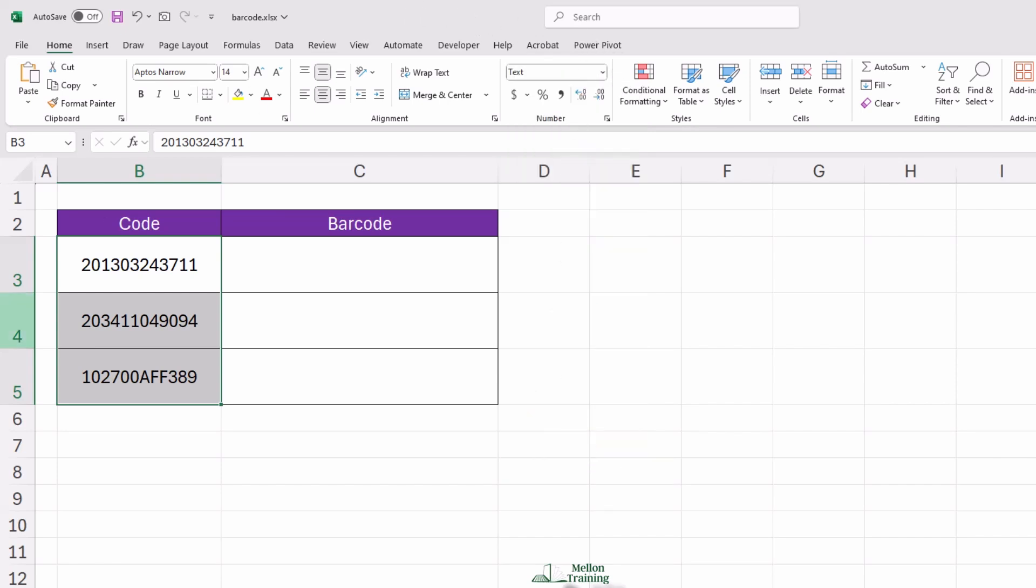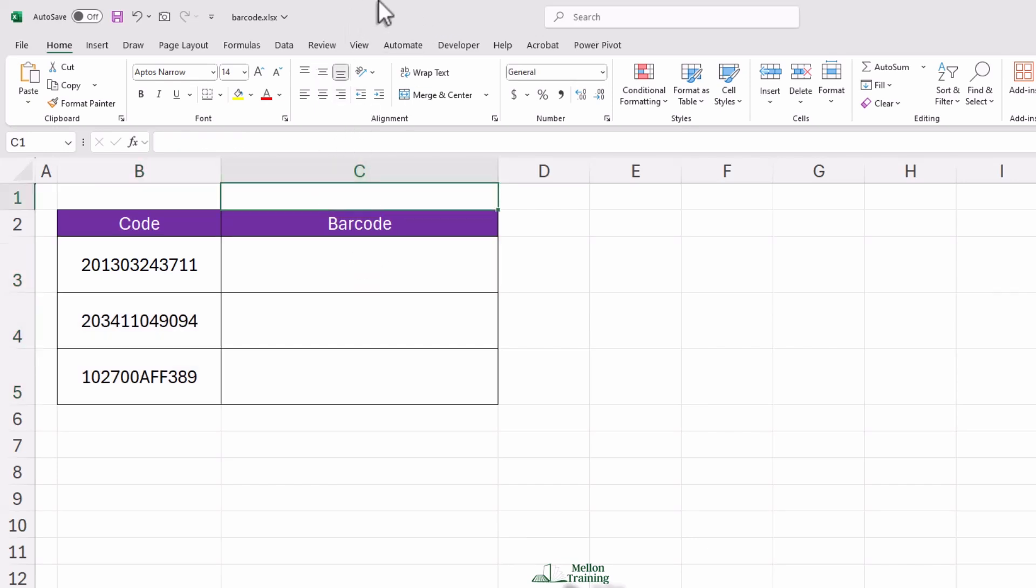Now that our data is formatted correctly, it's time to generate the barcode itself. To do this, click on the cell where you want the barcode to appear. Let's say that's cell C3. Now, type this formula.